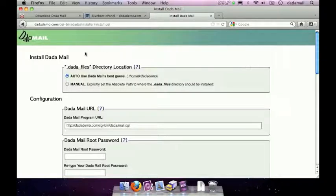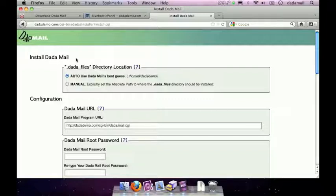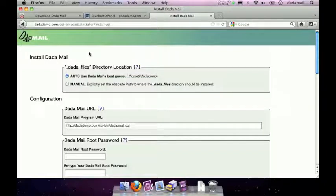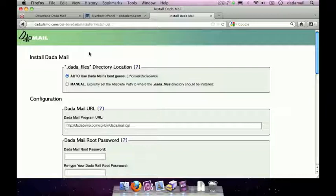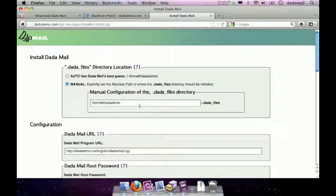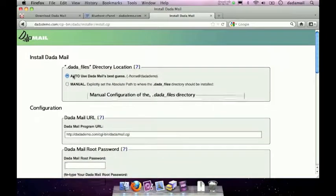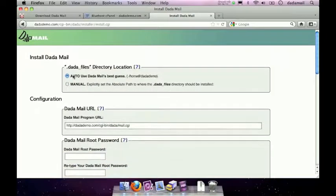The first thing it wants to know is where the Dada files directory location is. This is the directory that Dada Mail saves a whole bunch of things - its configuration, temporary files, backup files, things like that. There's two choices you can pick. One is auto, which means Dada Mail will pick a directory for you. In this case, it has chosen my home directory, which is a great place to put your Dada files directory. And if you don't want it there, you can select manual and just type in the path of another location you'd like the Dada files to be. I'm going to put this back to auto because that looks great to me and move on.